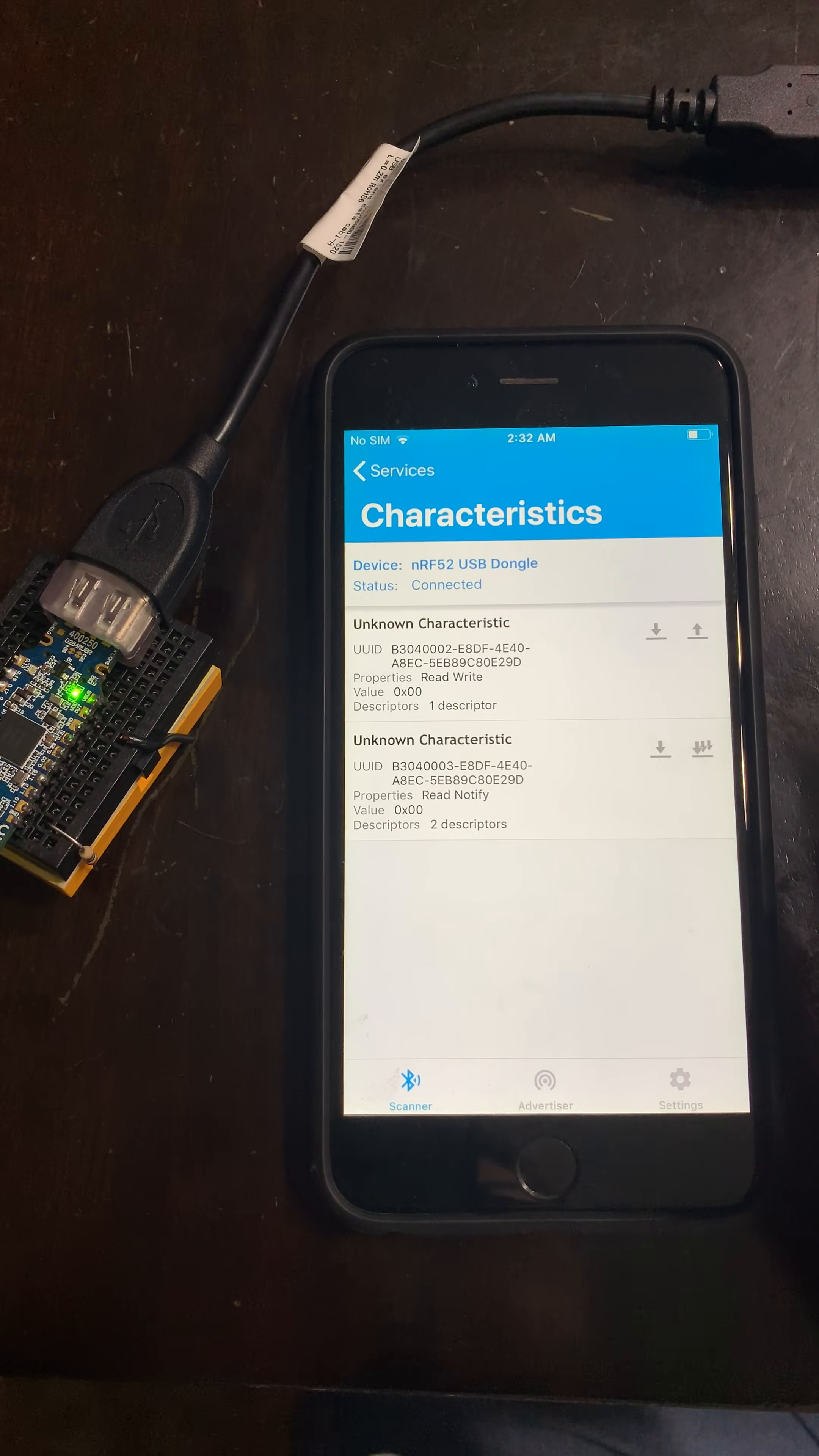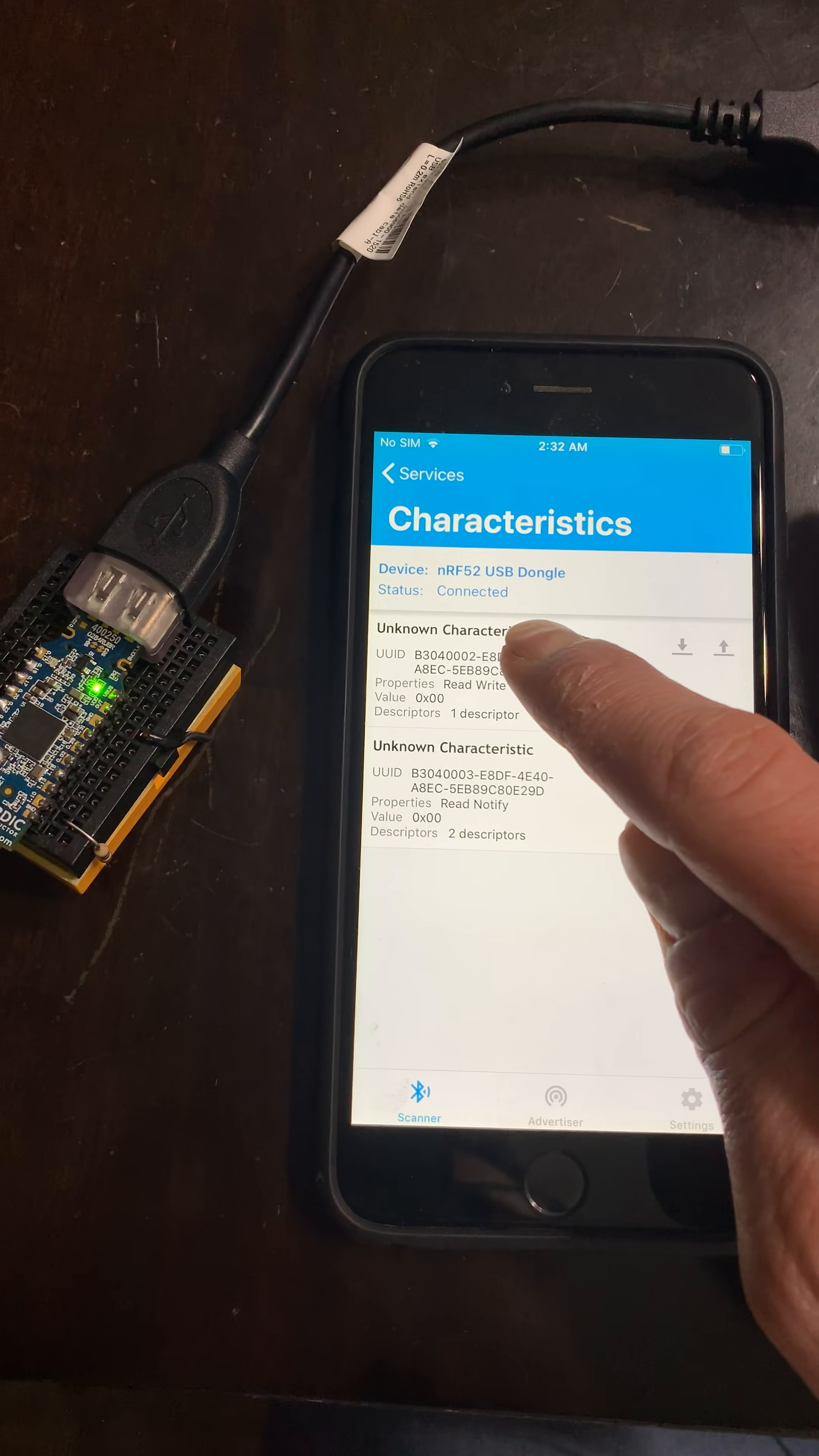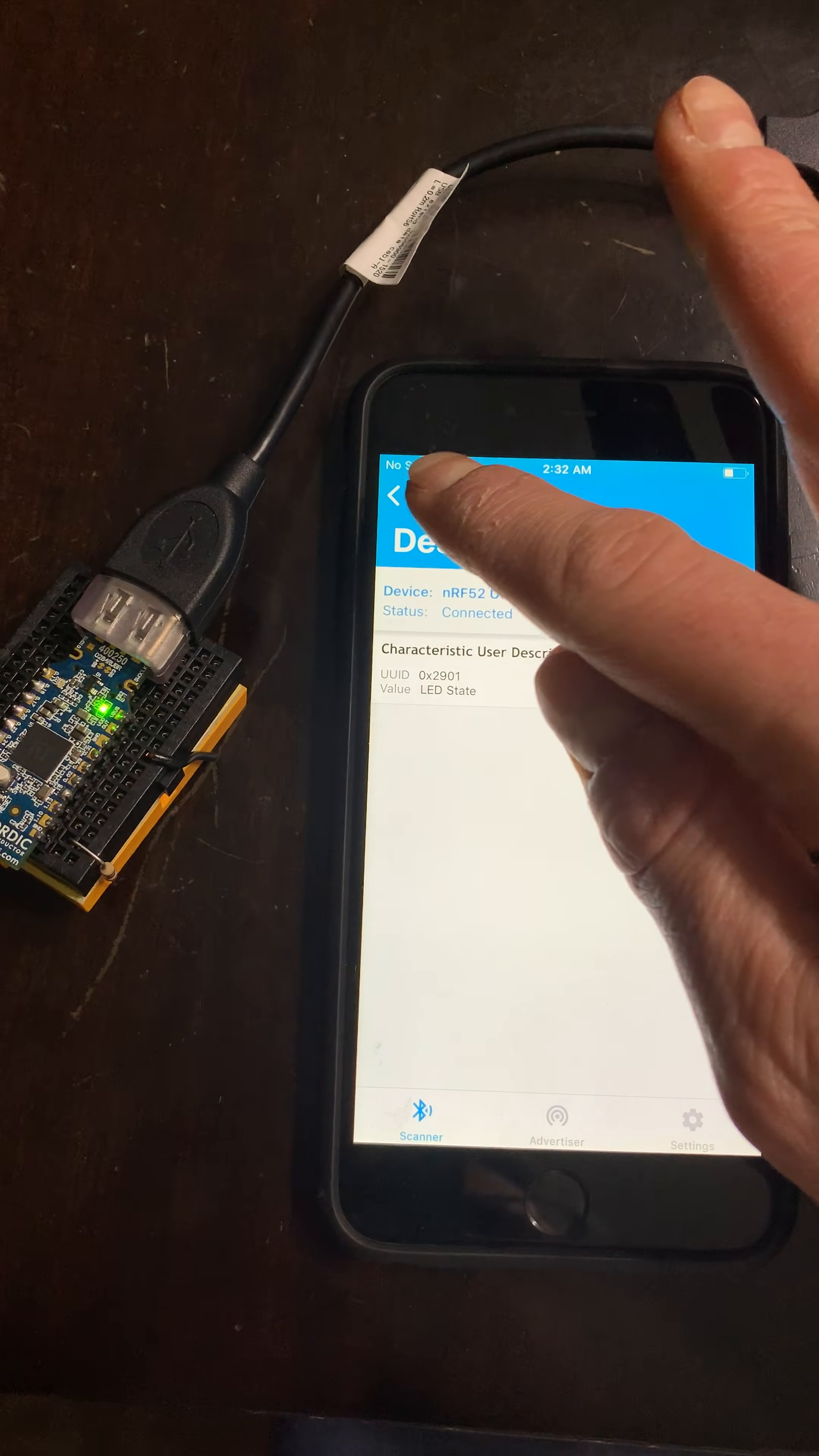I'll hit the service, the only service that we have, the one that we defined with custom characteristics and UUIDs. The first characteristic, if you click on it, we defined a descriptor which helps you find out what this characteristic is about. This is for the LED state.